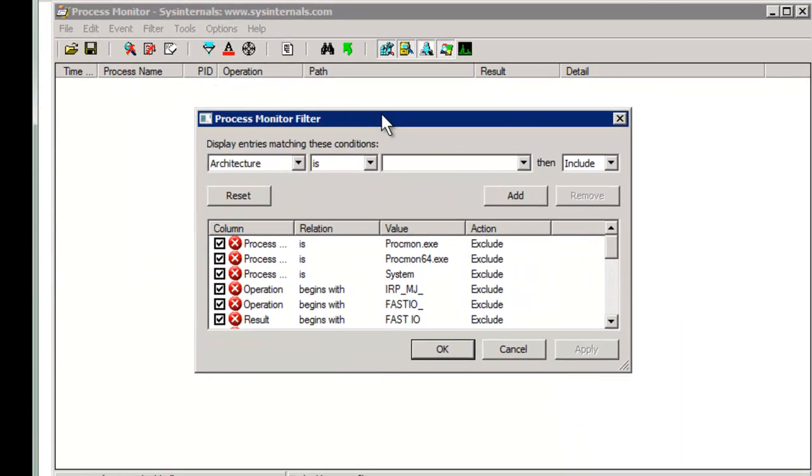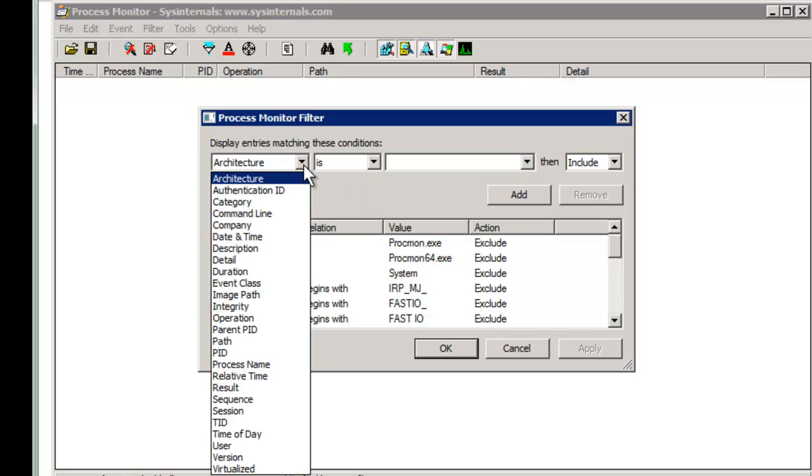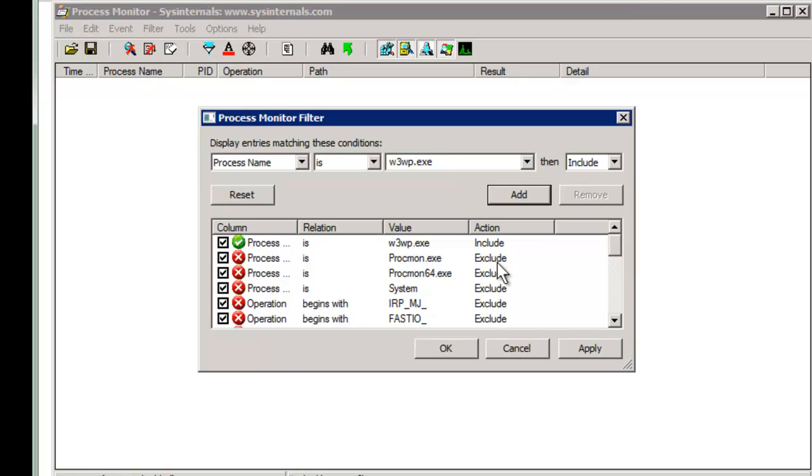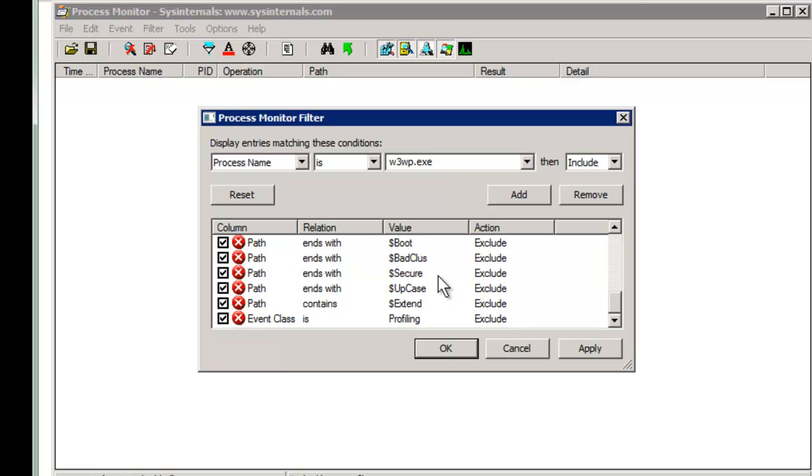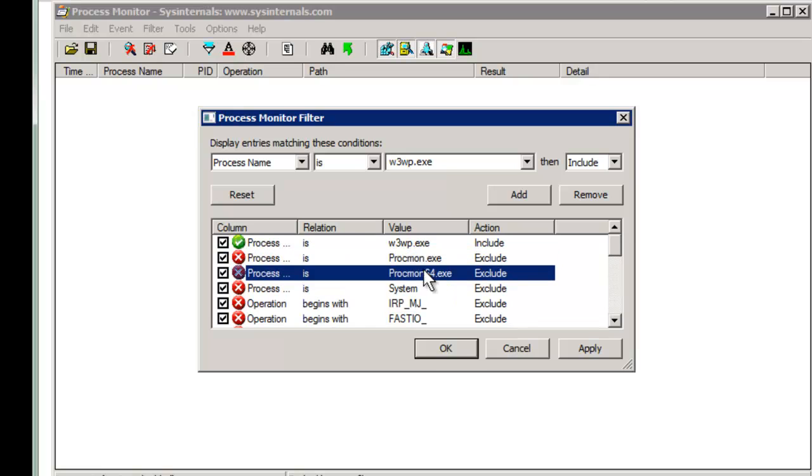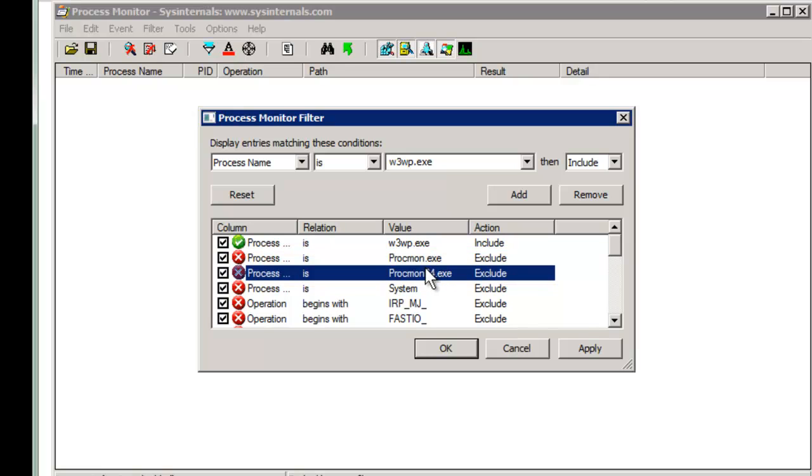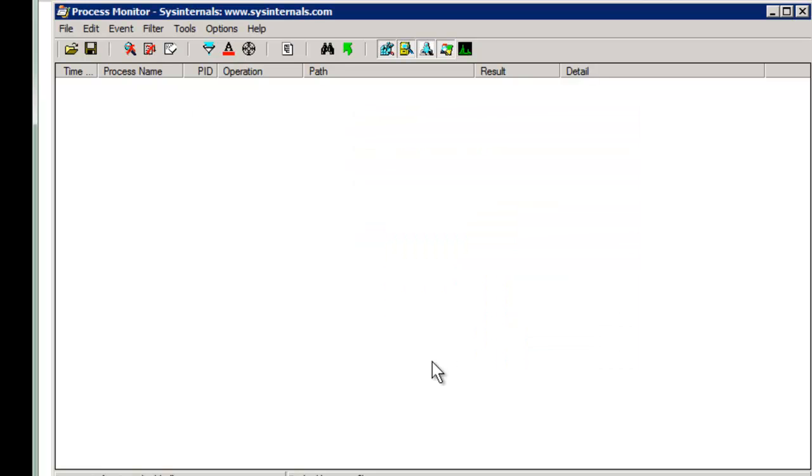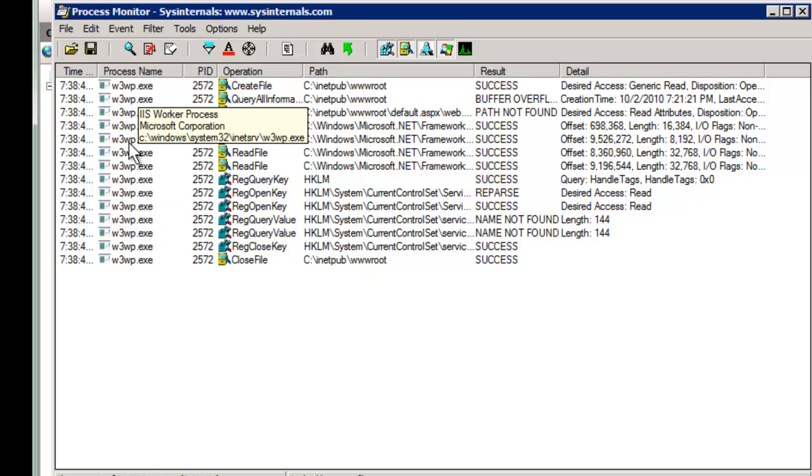And this filter allows you to filter for just particular things. For example, if we just want anything related to IIS, we can say what process is W3WP.exe, and we hit add. Now notice there are a bunch of excludes already here for us. That's just to get rid of the base stuff that we're really not curious about, like Process Monitor doesn't even show itself, which is on purpose. So we've added that, the one include, and now if we do a refresh, and let's start it, come back here, and do a refresh.